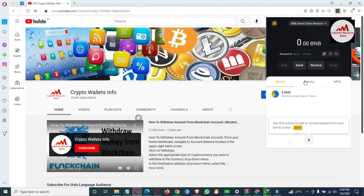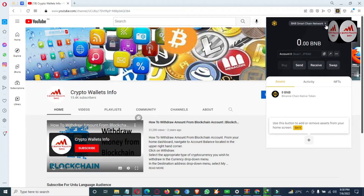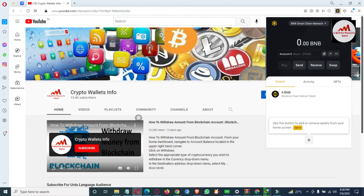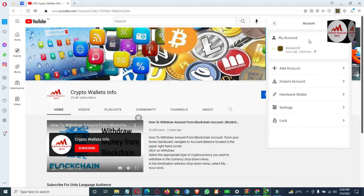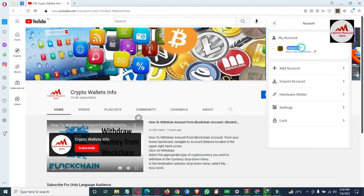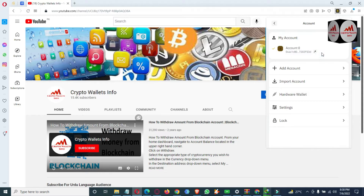Now the wallet is open in front of me. You can see I have only one wallet in this browser extension. If I need to create multiple wallets, this is simple and easy. You can see there is an icon in the profile area — just simply click on it. Now you can see here 'My Account,' the account number is zero, and I have only one account.